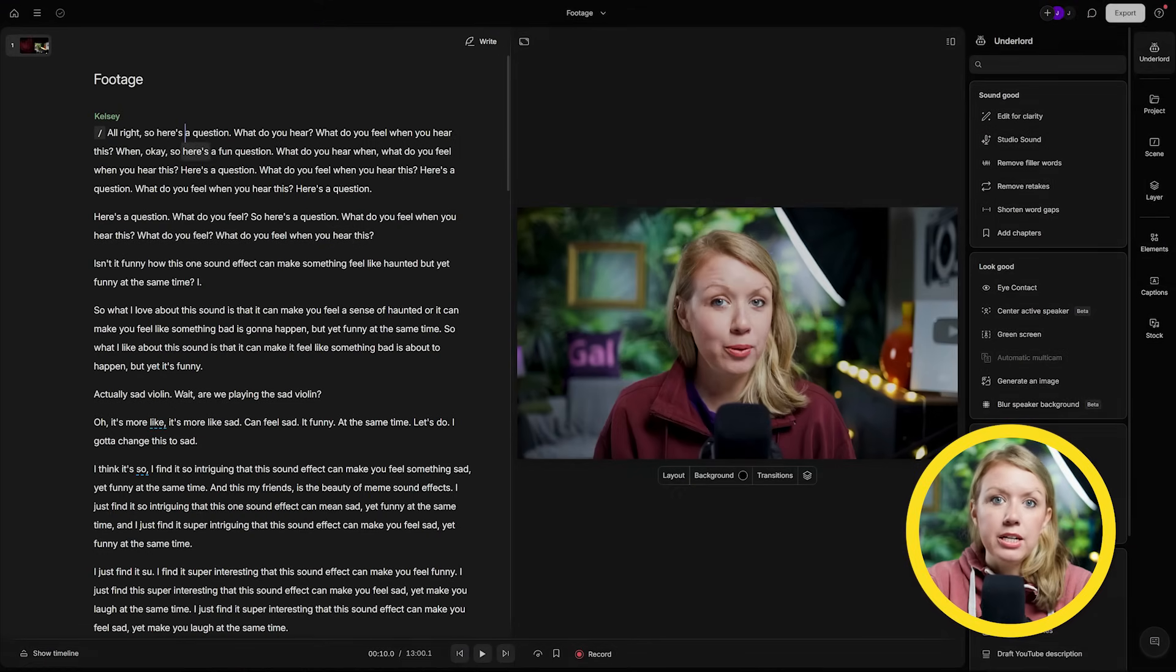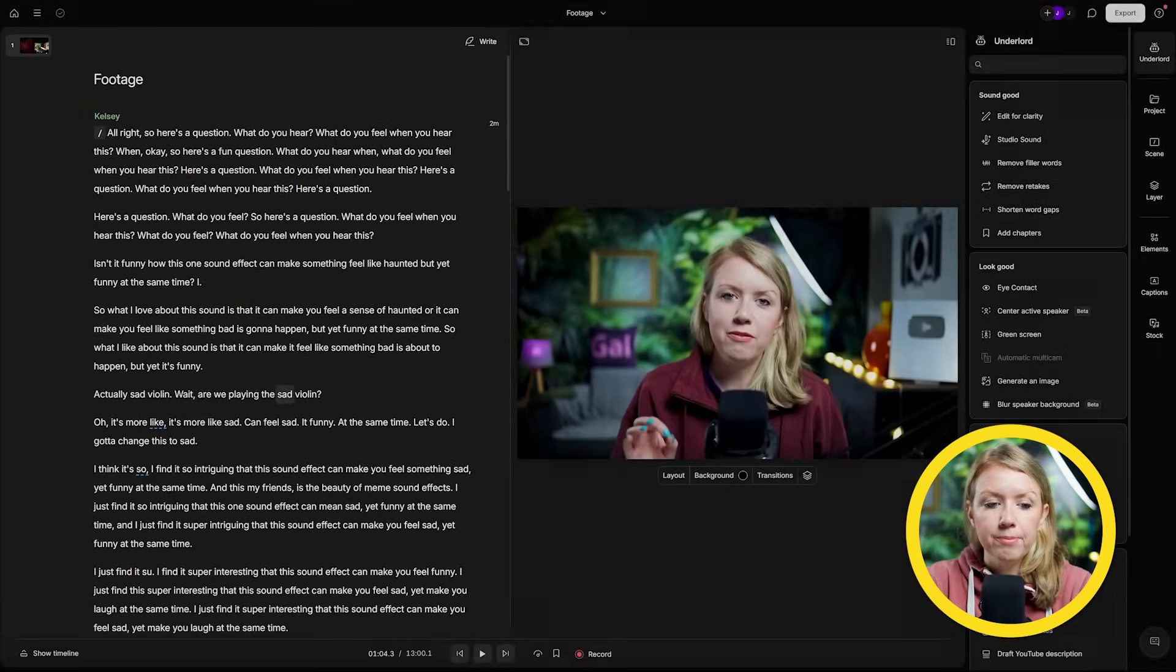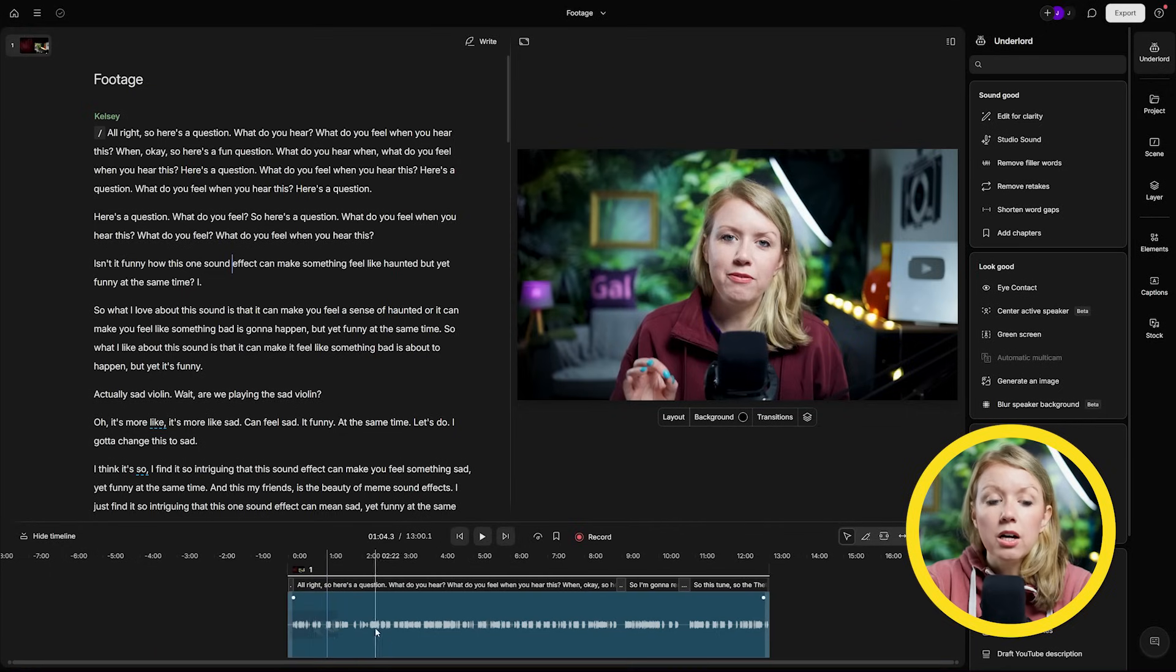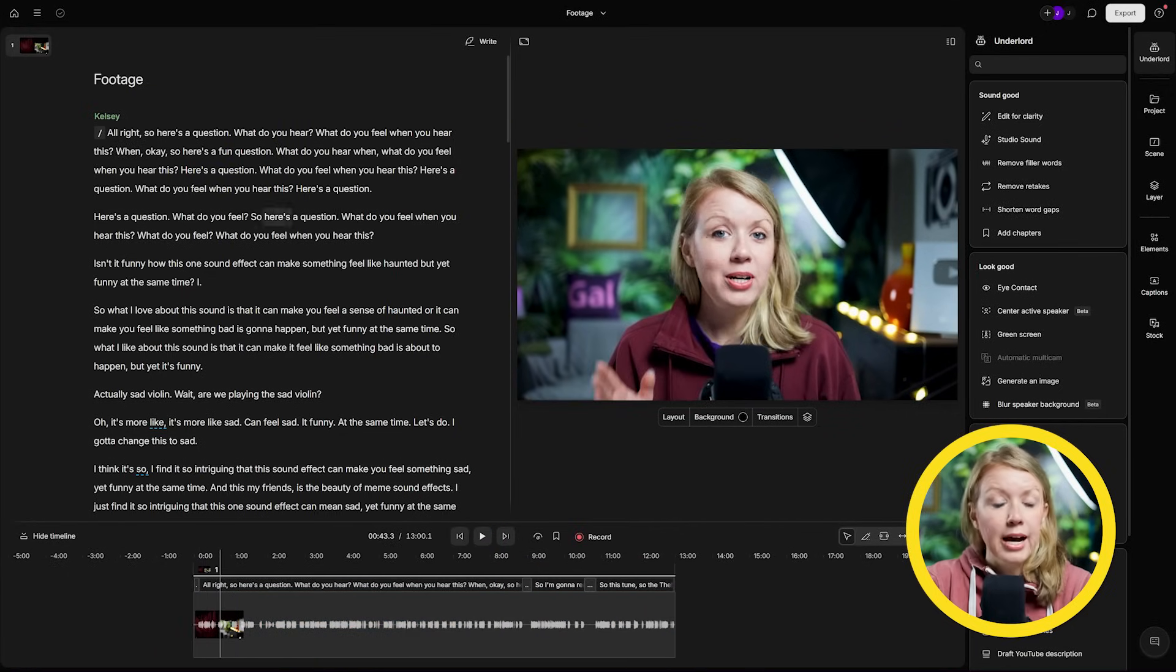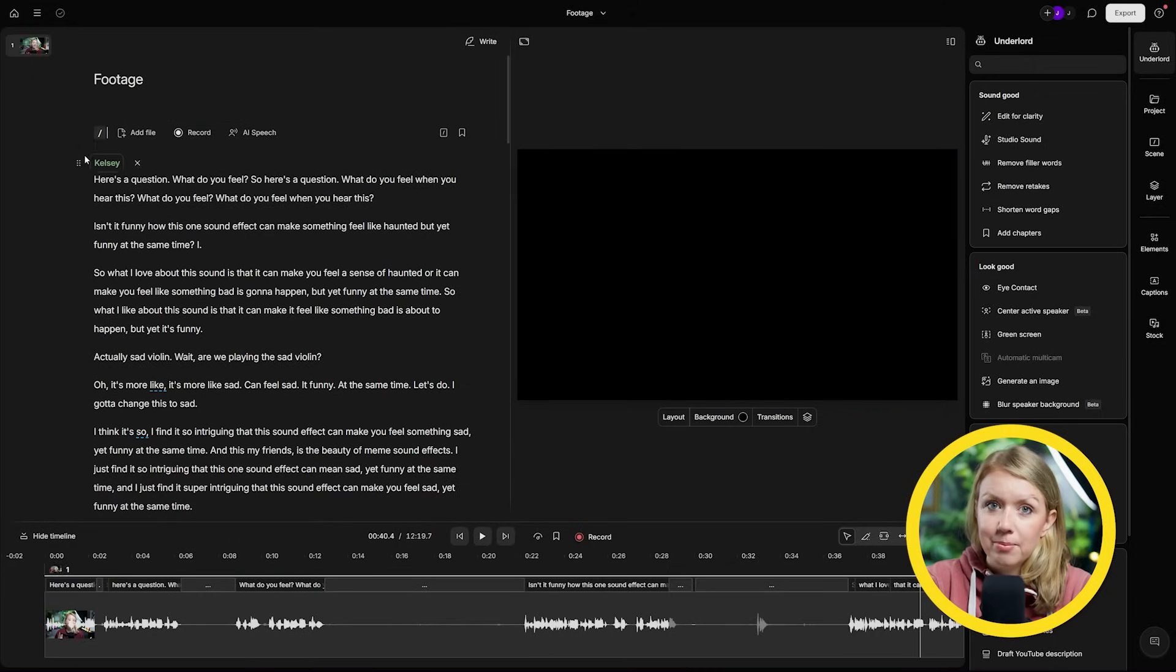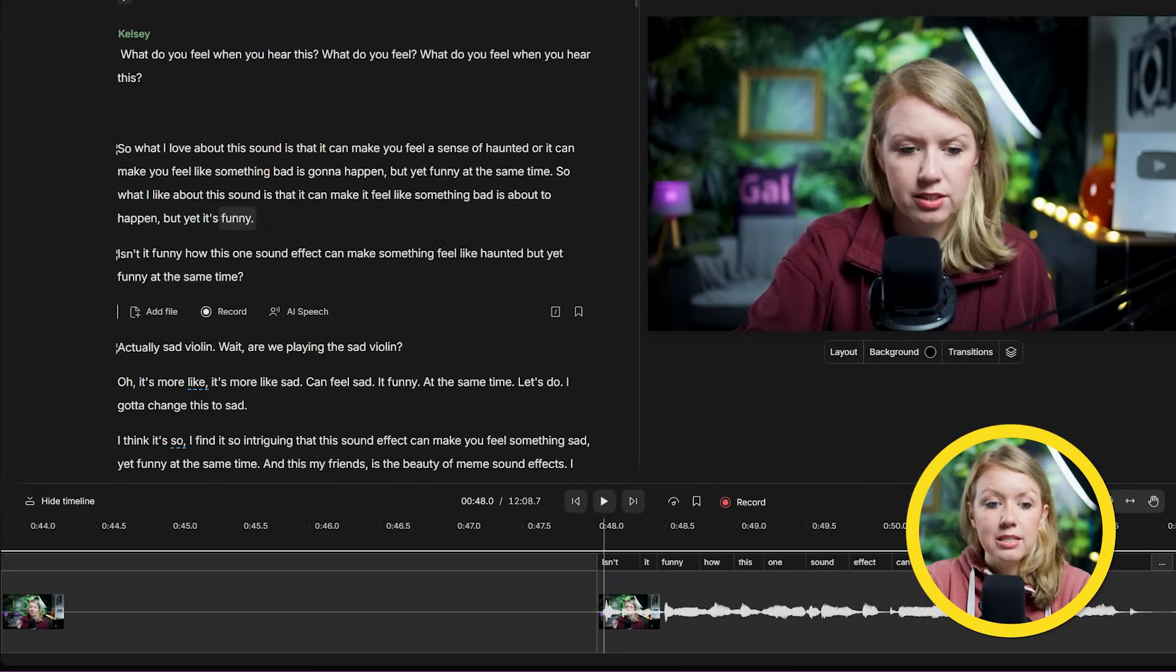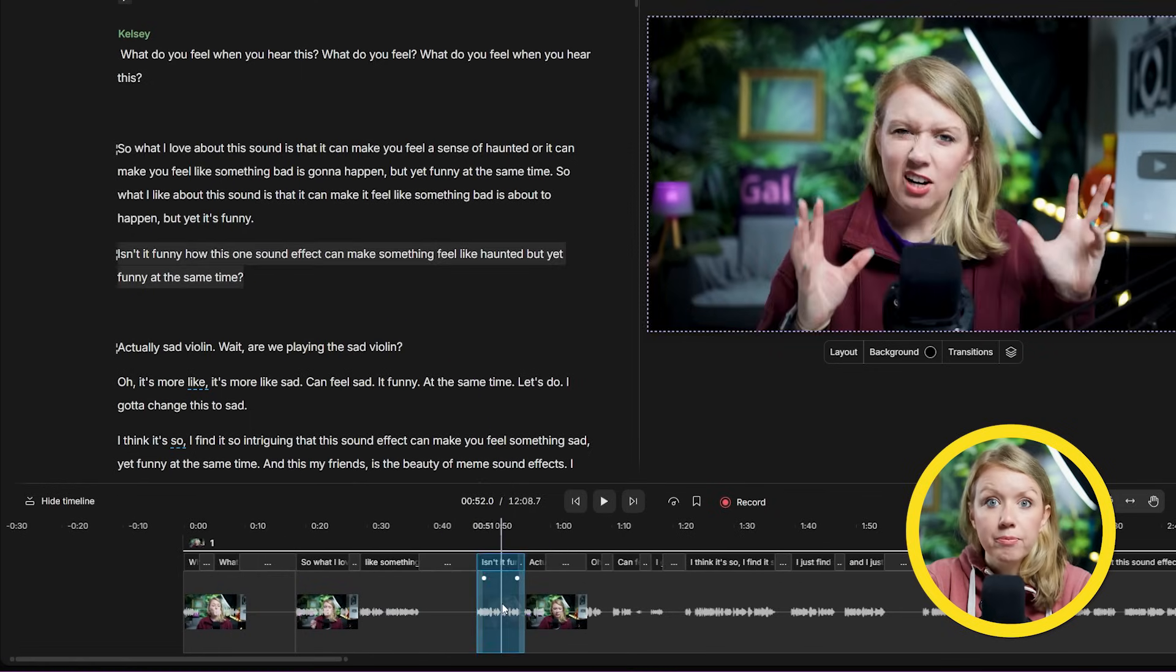On the left, I get a transcription of everything I said laid out in a document format. We can also press show timeline here to see the timeline like in any other editing software. In the text panel, click on any word and press space bar to play from that word. I can edit and remove any text and it will be reflected in the timeline. So if I cut out this chunk of text and paste it below, you'll see in the timeline, it's like I've cut out that part of the video and moved it.